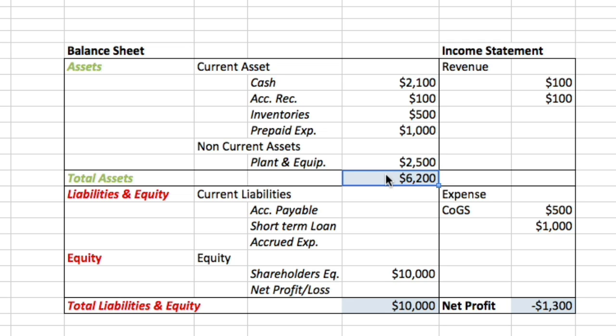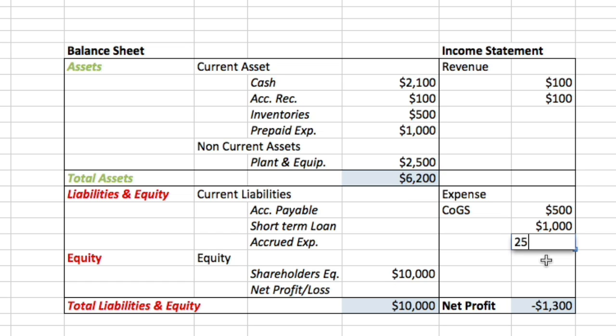We reduce the value of the machine by $2,500 and expense this amount on our income statement. We do this accounting operation to show on our income statement that our machine lost value, although there was no actual cash disbursement. That's why when you build your cash flow statement, you want to remove all items where there was a non-cash transaction.